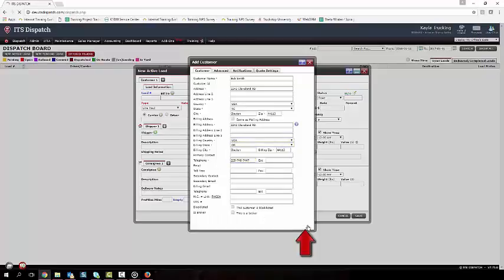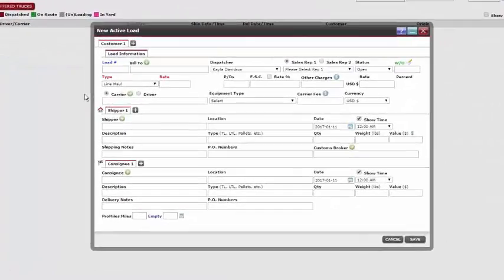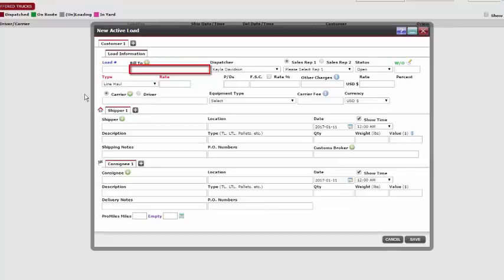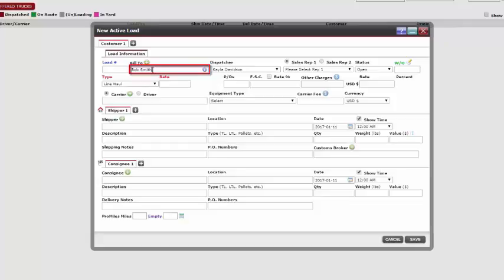Notice this customer didn't auto-populate in the text box. We now need to search for that customer by entering the first few letters of our customer's name and click on the correct one. If our customer is already in the database, then just enter the first few letters of the customer's name to find them.